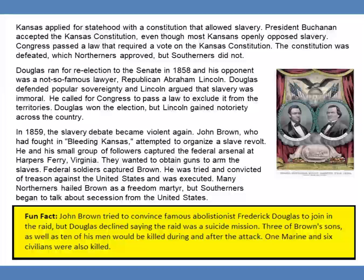Kansas applied for statehood with a constitution that allowed slavery. President Buchanan accepted the Kansas Constitution, even though most Kansans openly opposed slavery. Congress passed a law that required a vote on the Kansas Constitution. The Constitution was defeated, which Northerners approved but Southerners did not. Douglas ran for re-election to the Senate in 1858, and his opponent was a not-so-famous lawyer, Republican Abraham Lincoln. Douglas defended popular sovereignty, and Lincoln argued that slavery was immoral, calling for Congress to pass a law to exclude it from the territories. Douglas won the election, but Lincoln gained notoriety across the country.